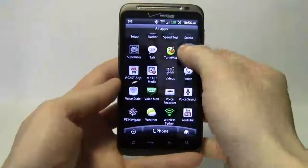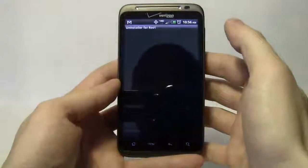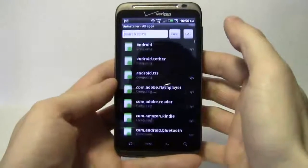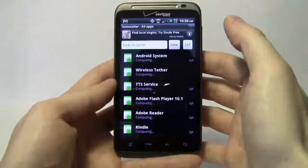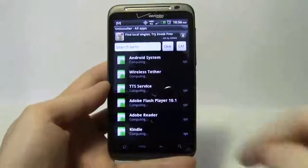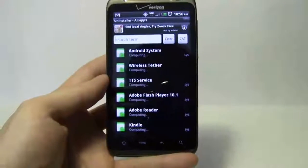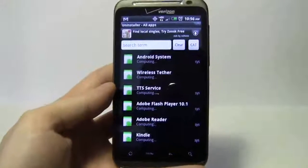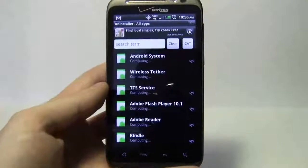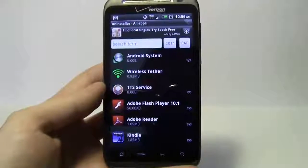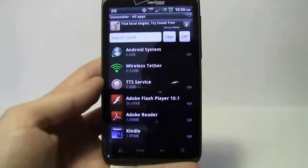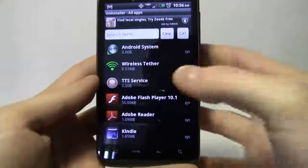I'm going to launch this and it's going to bring up all the applications that are currently in the phone. We're going to get rid of some of these because there's a lot of stuff we don't really want.